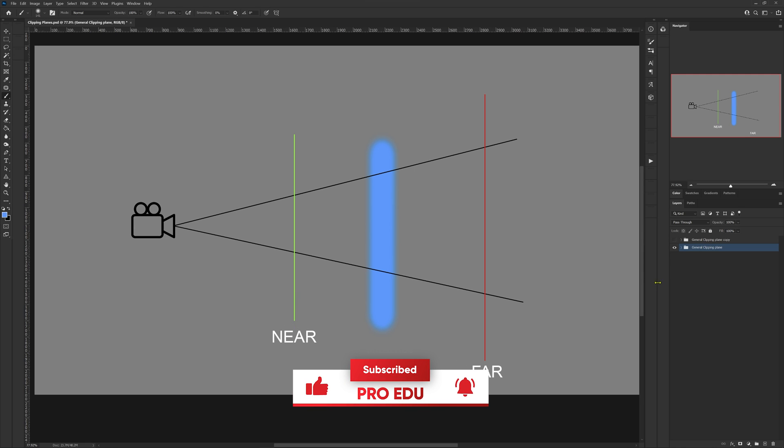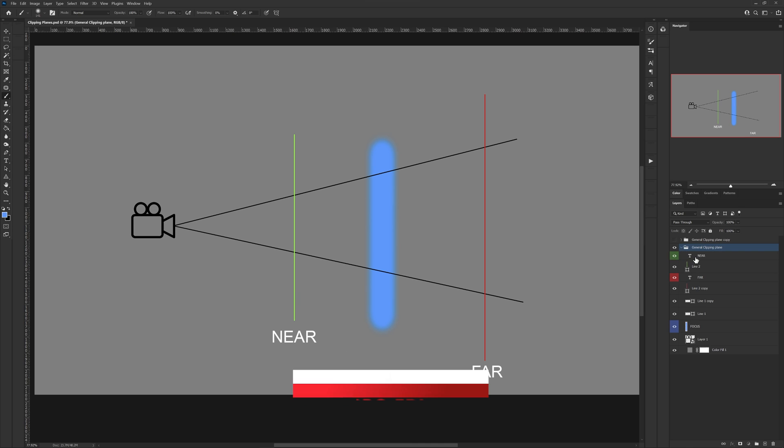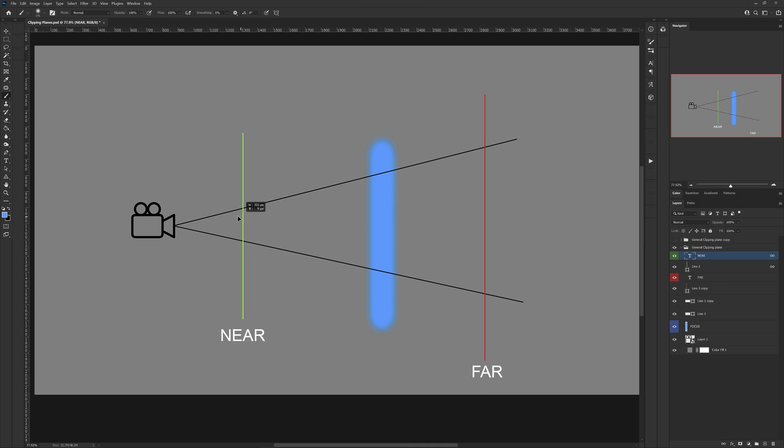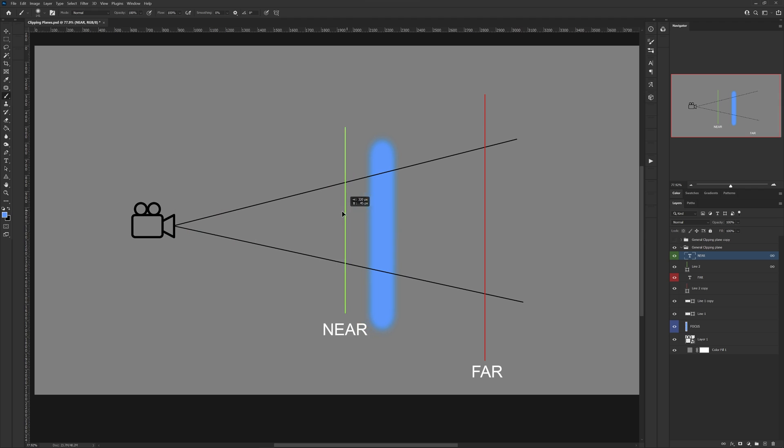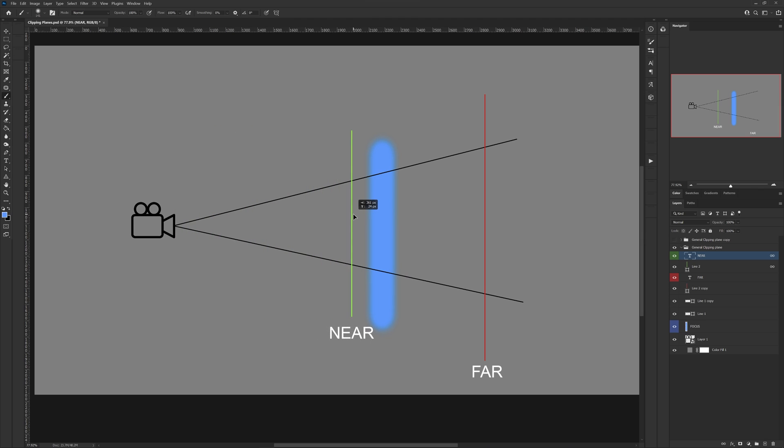So we have our near plane, and this is going to be the plane that is closest to the camera, and we can move this plane forward and backward in virtual space, and this is going to allow us to cut out certain objects that are close to the camera.